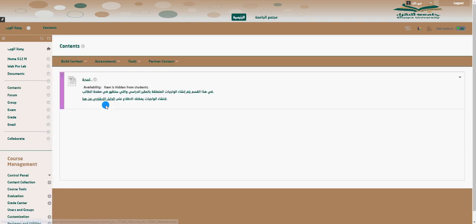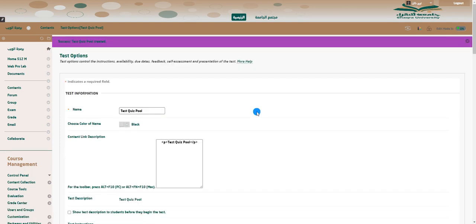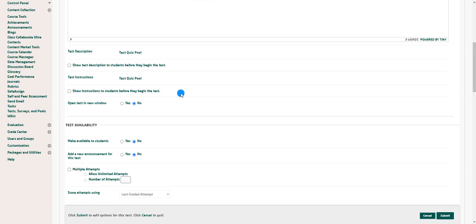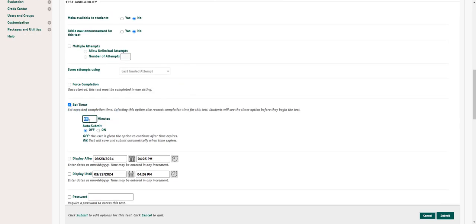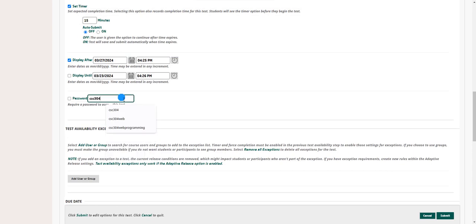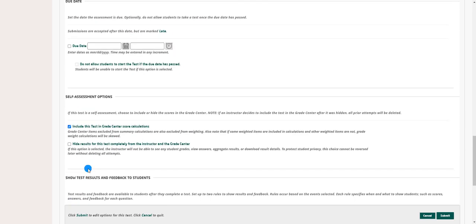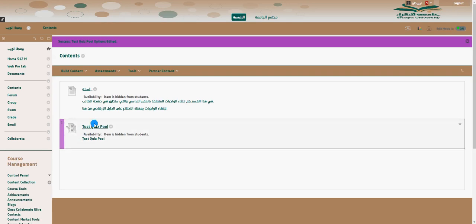Go back to Contents, go to Assessment > Tests, and the quiz is ready. You can change the options for this group — maybe a different time or other settings. For now I'll set 15 minutes since there are 15 questions. Set a display-after date for next week. Give a password — for example 'CSC304'. Randomizing at the end is an important point. Submit, and students will see their submitted queries and one question at a time. Now you have the test quiz pool deployed.